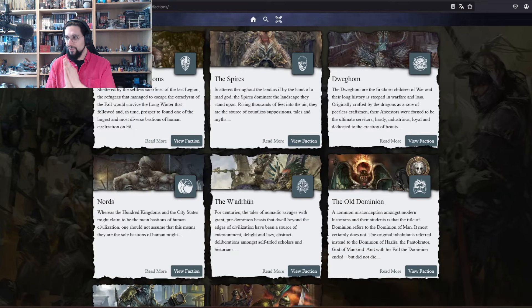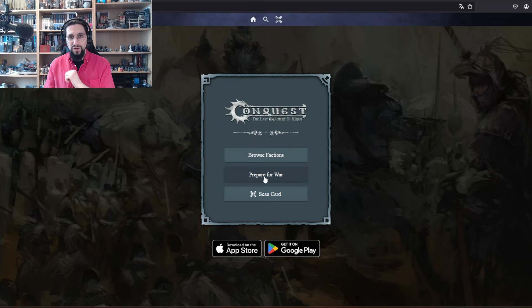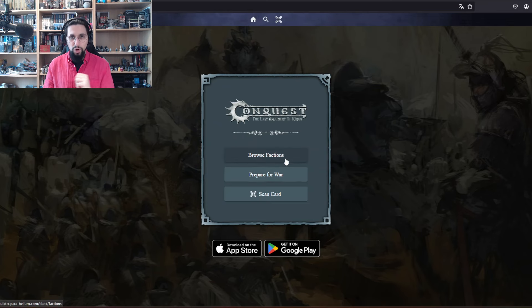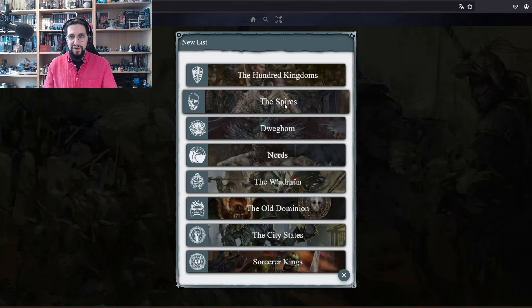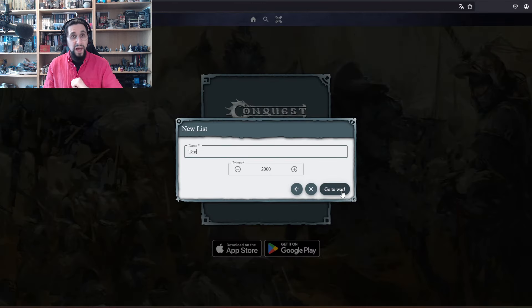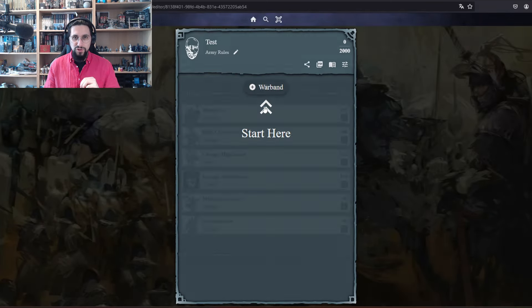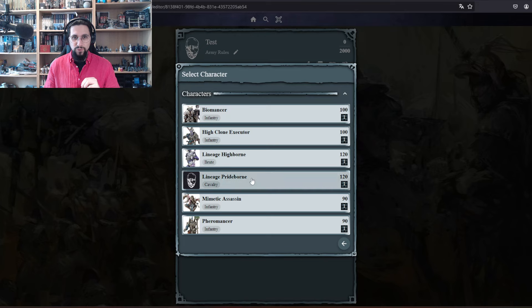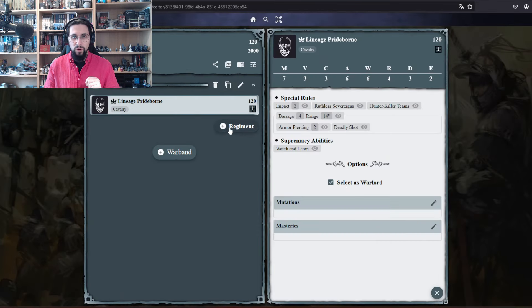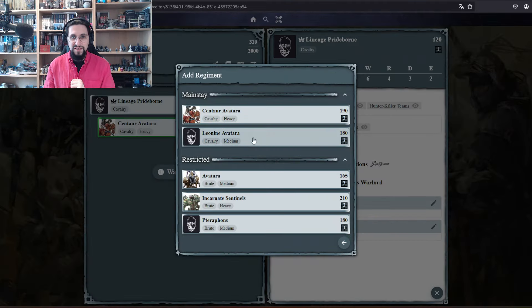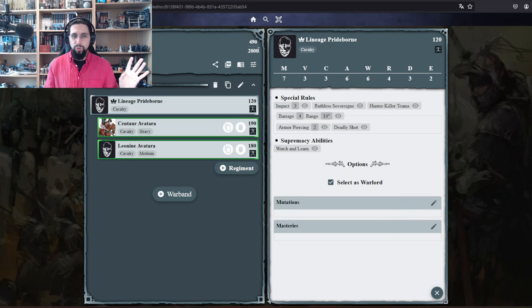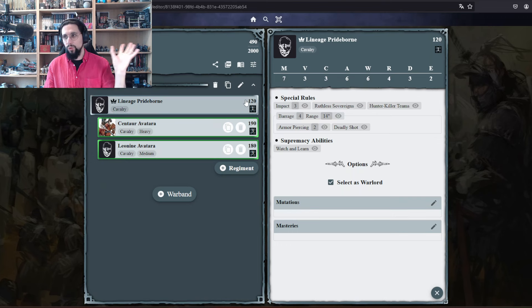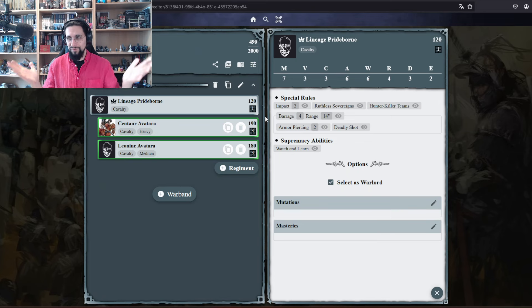Let's just go in and make a small army list. Let's say it's for the Spires. We don't care about the point value right now because I want to show you something. We take a Lineage Highborn, make it the warlord, no upgrades. We have 490 points with seven models.